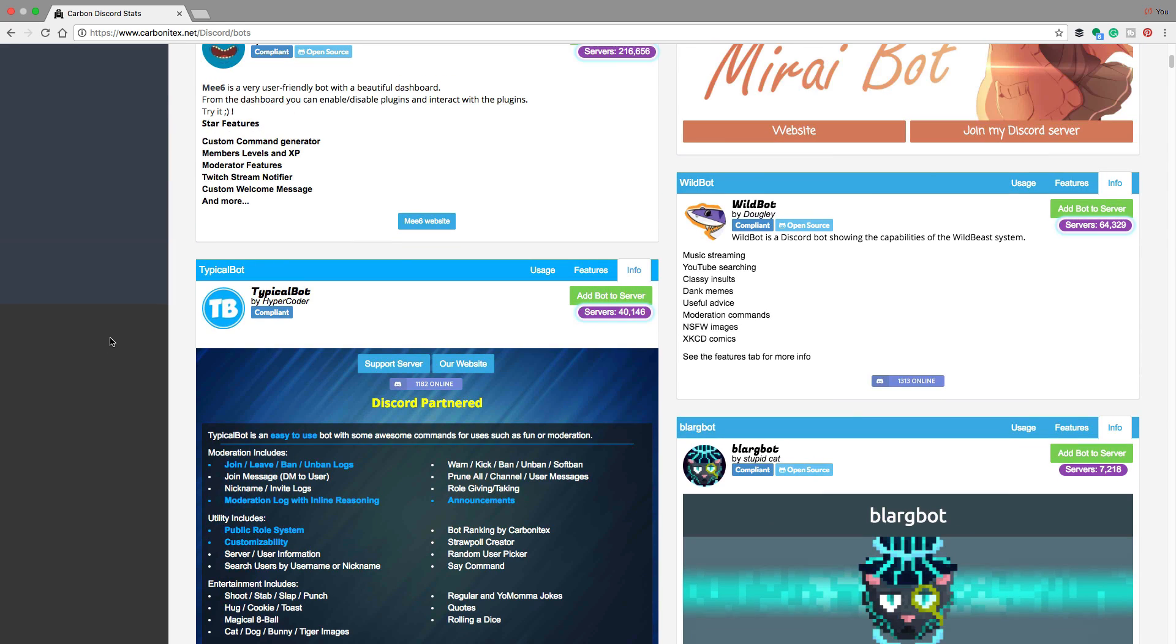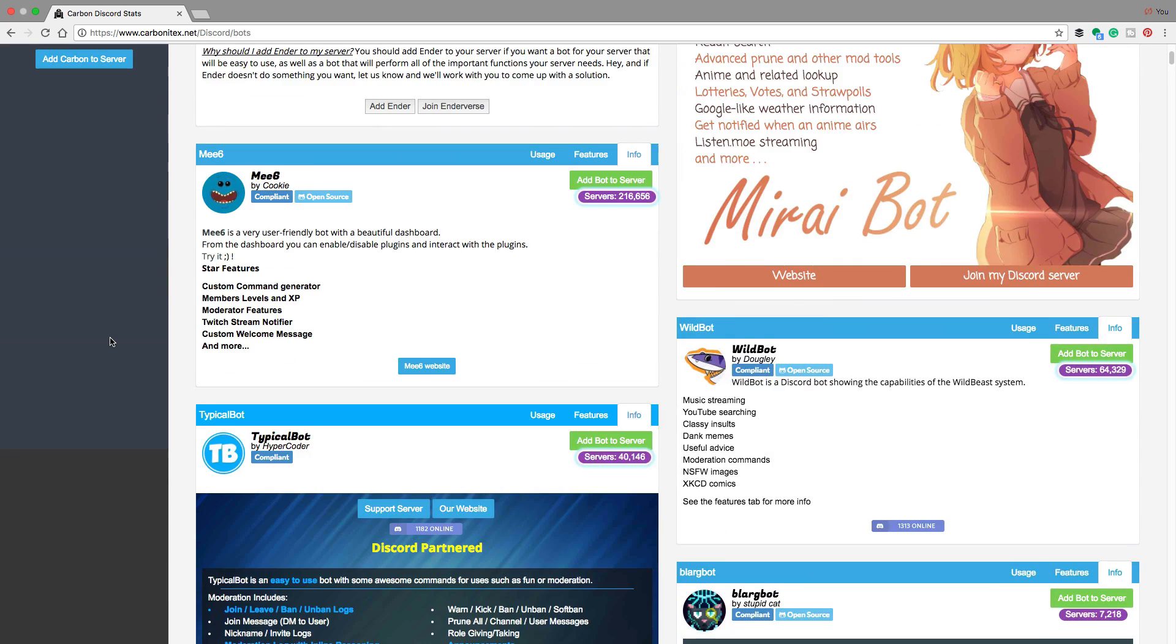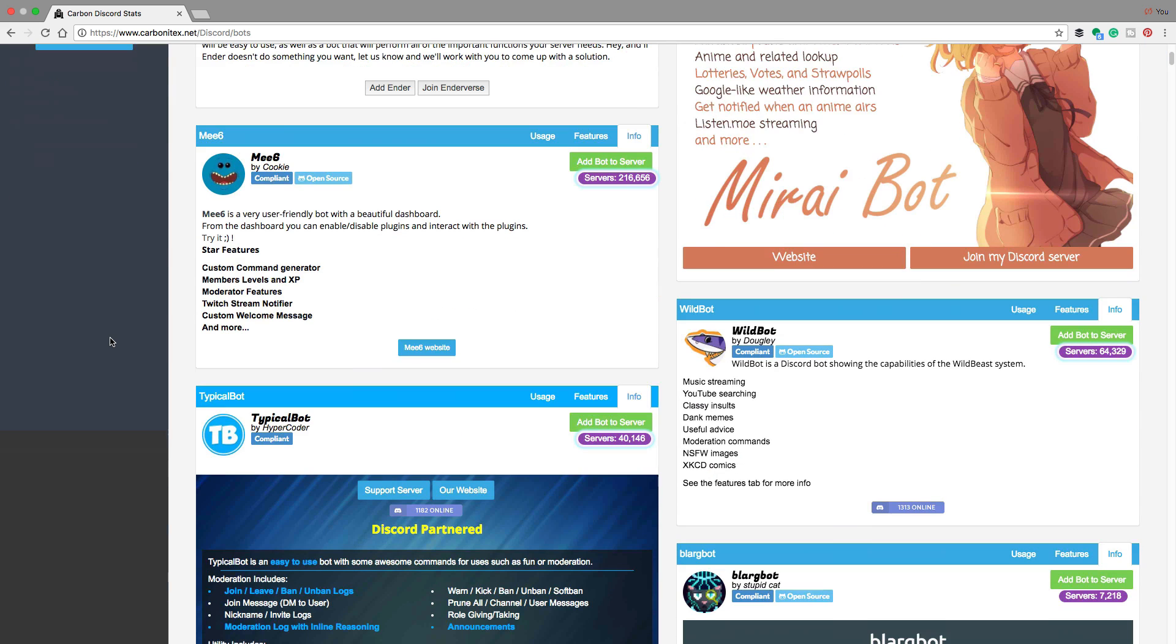Now, choose the one you want for the purposes of this video. We're going to choose one here called wild bot.